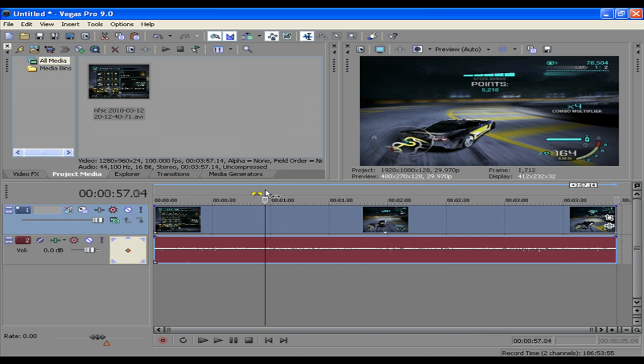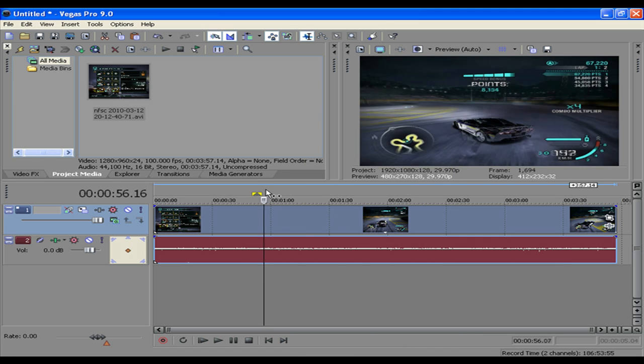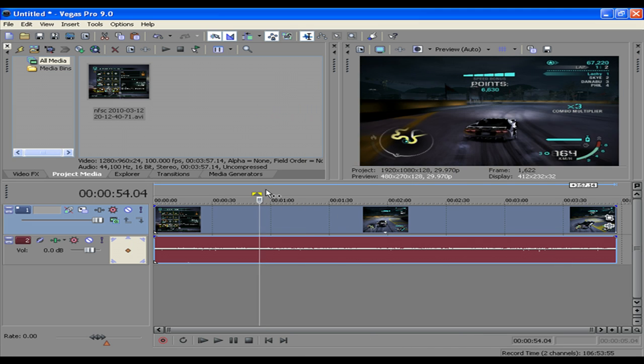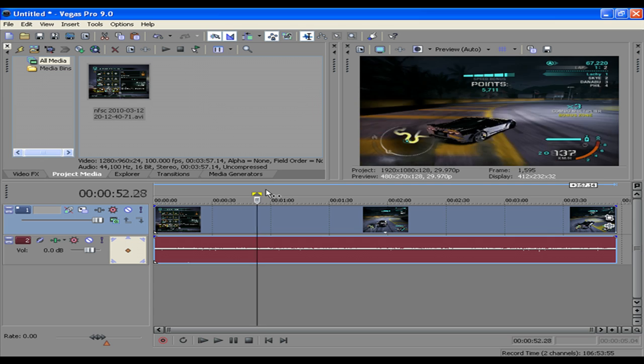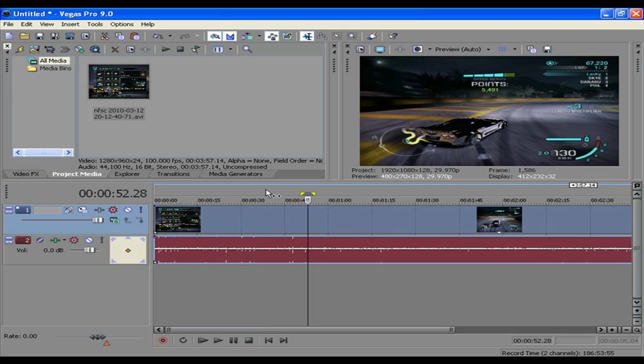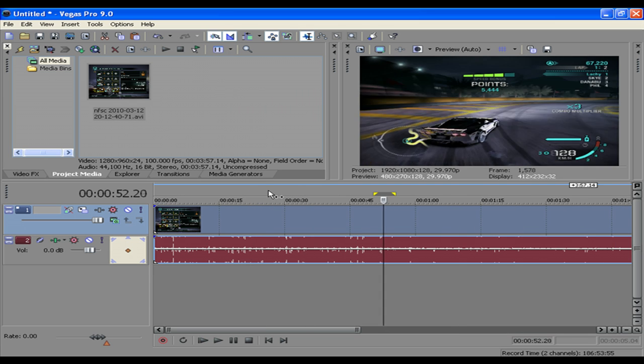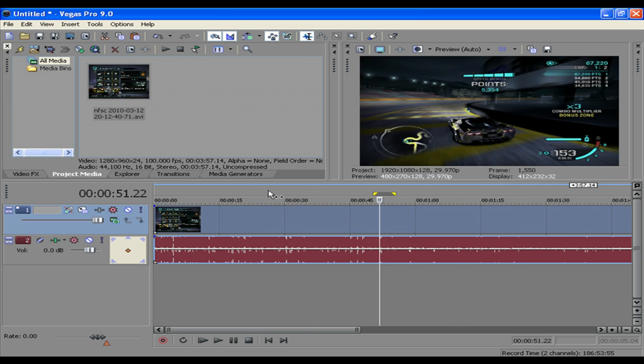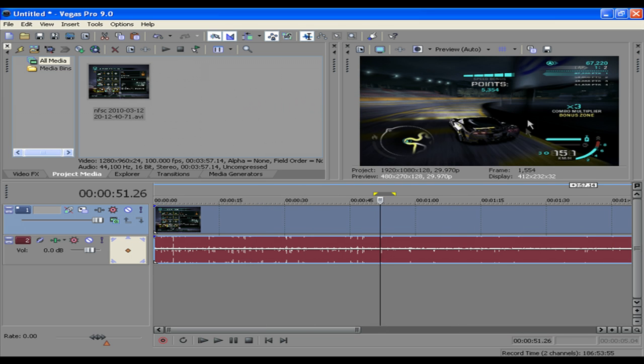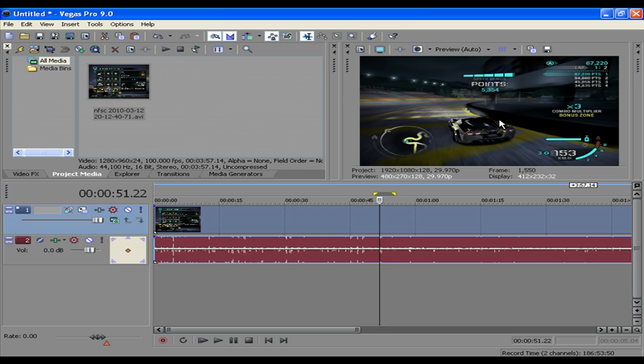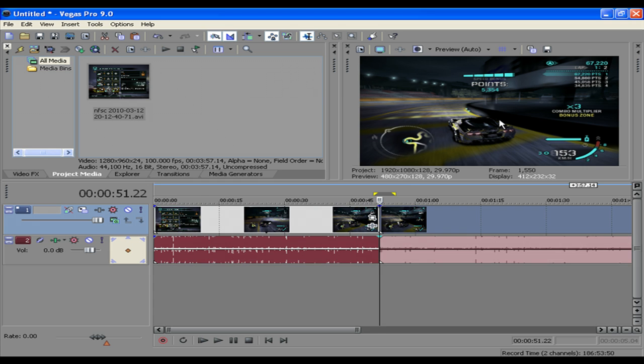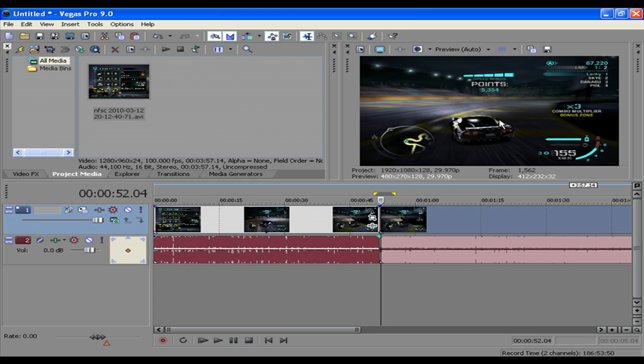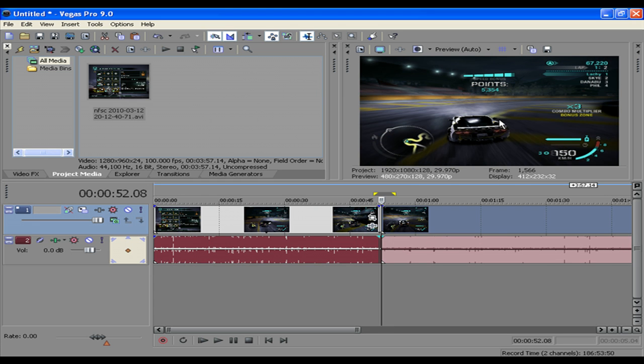Alright, so first to muffle the sound, you want to get to where the part where you want to muffle it. And I'm going to do it right, see where it gets really close to the wall. Alright, and I'll start it about there. So you press S, that'll split the track and then I'll stop it around there.